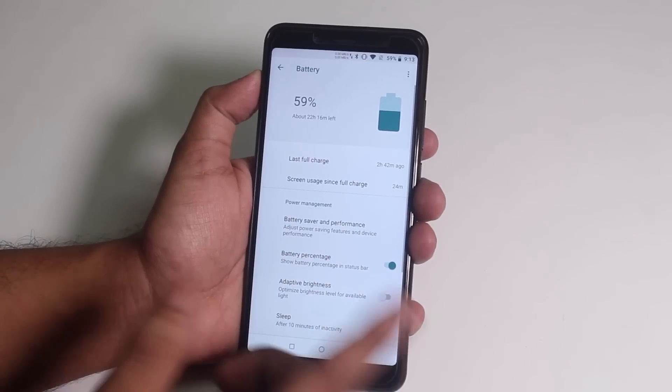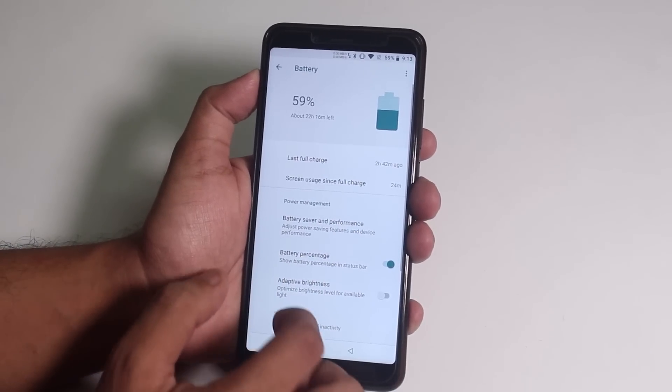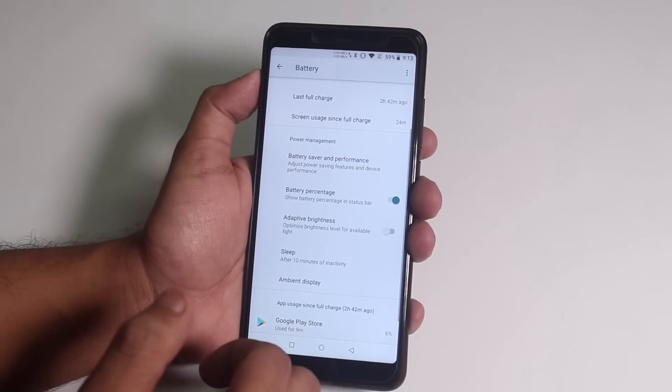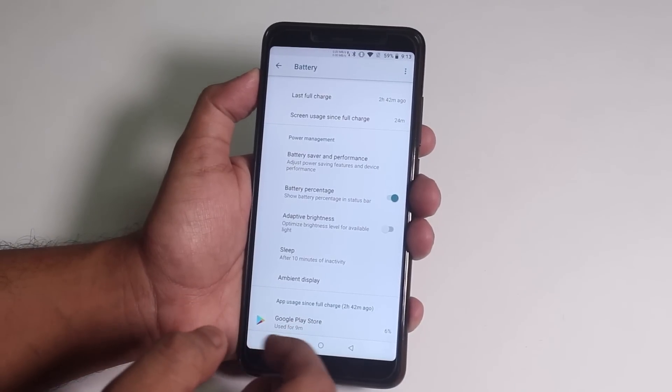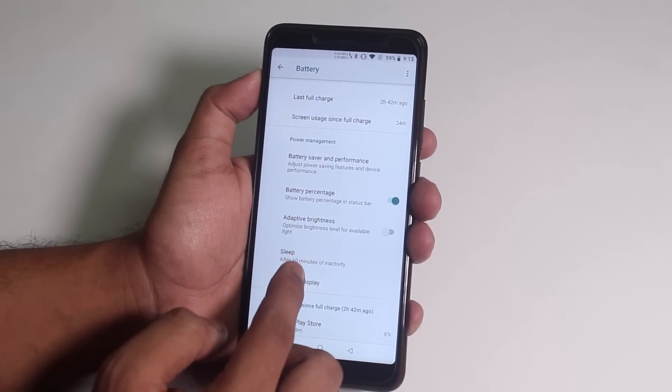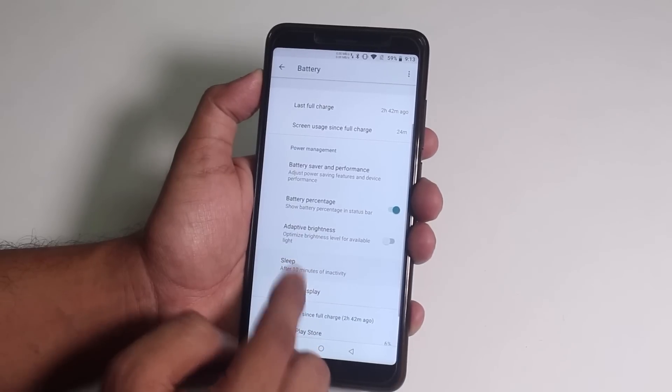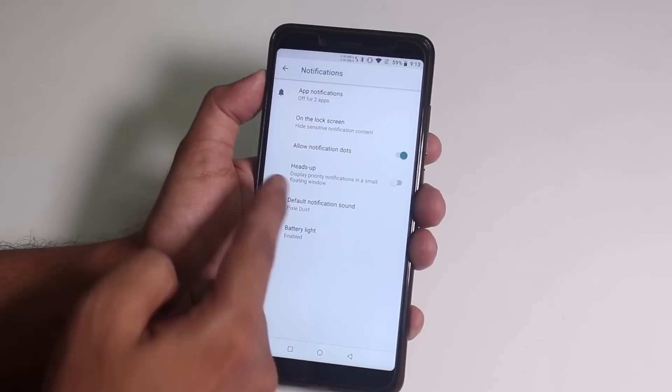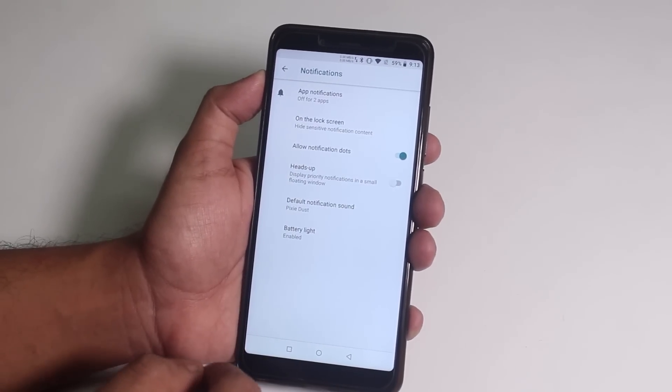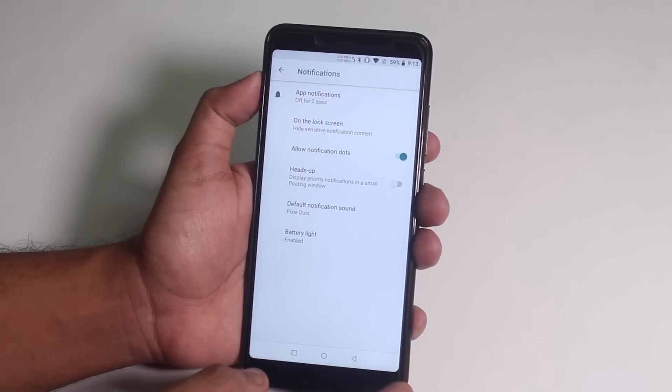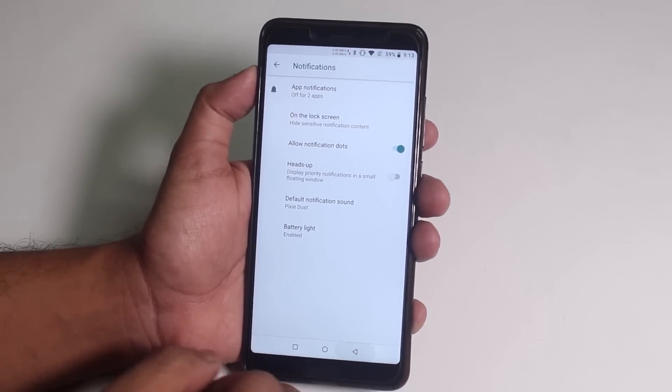And again, I'll show you the battery life later on in the review because I just flashed it guys. And you do get the battery percentage option too from here. And in notifications, you do get the heads up option and you can disable it which is a good thing.